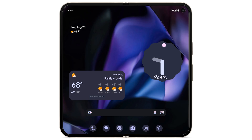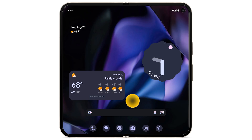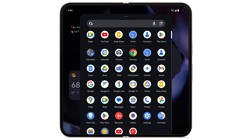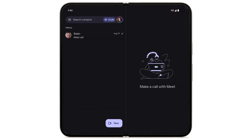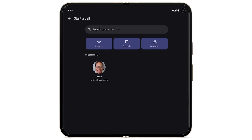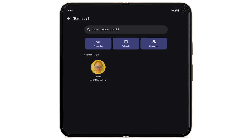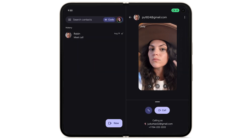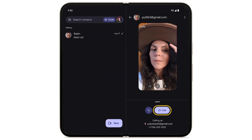To make video or voice calls on your Pixel phone with Google Meet, swipe up to see your apps. Open Google Meet. To make a new video or voice call, tap New. Select the contact you want to call. Tap Call.